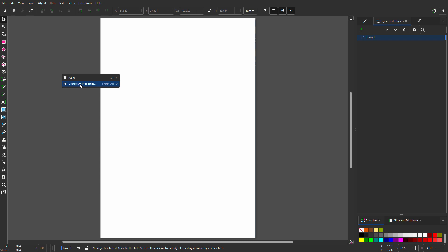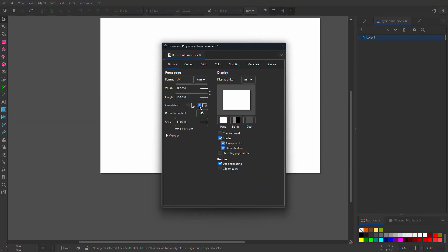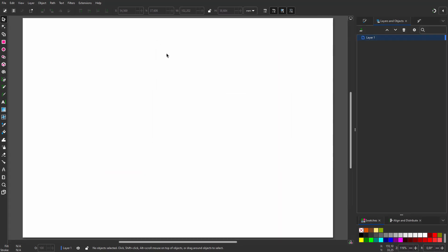I right-click on the canvas and choose Document Properties. Behind orientation, I click on Landscape to rotate the document 90 degrees.